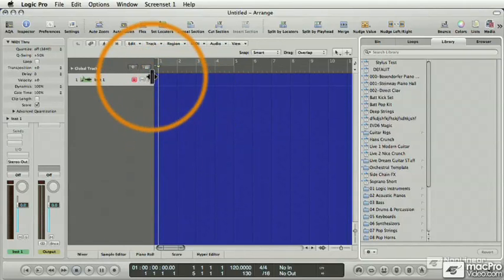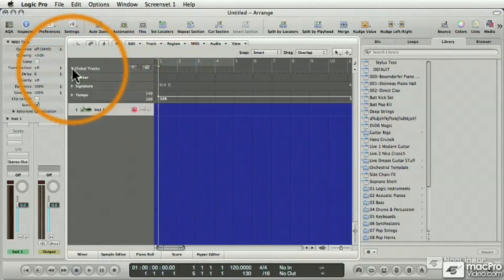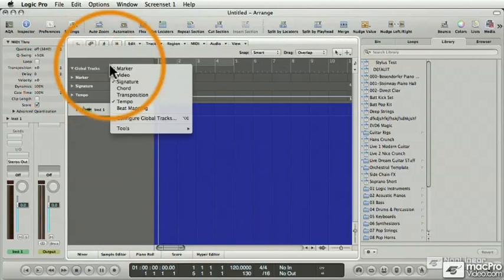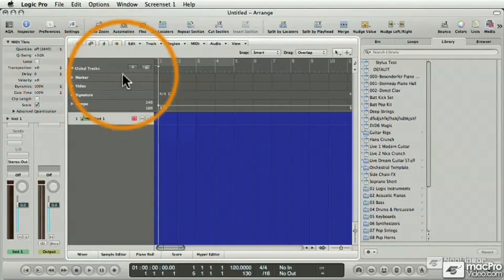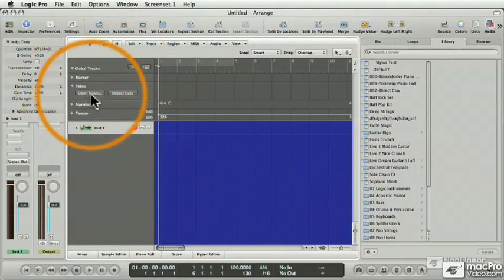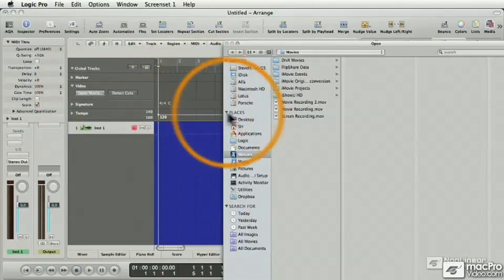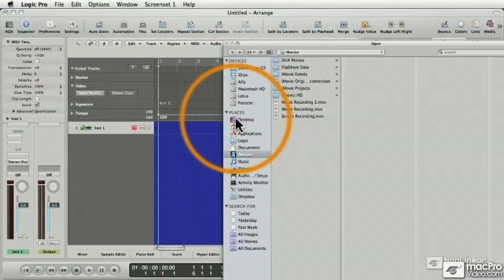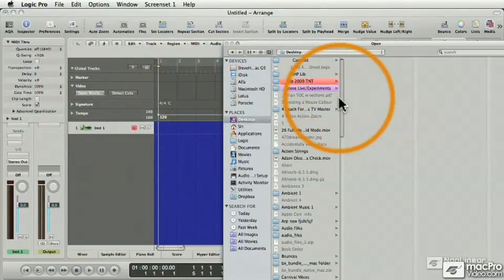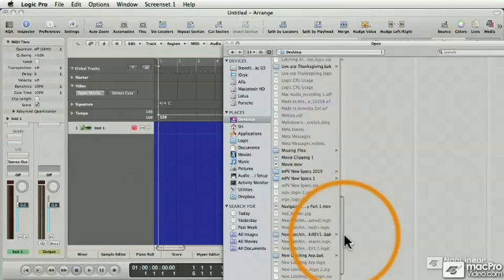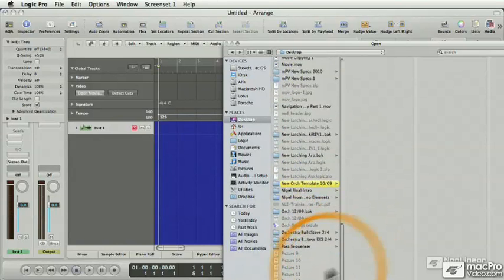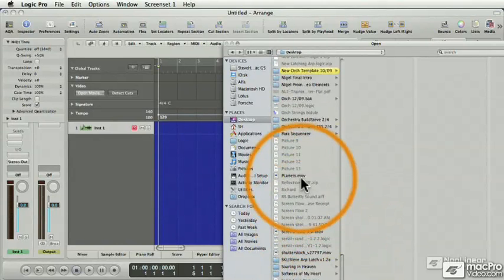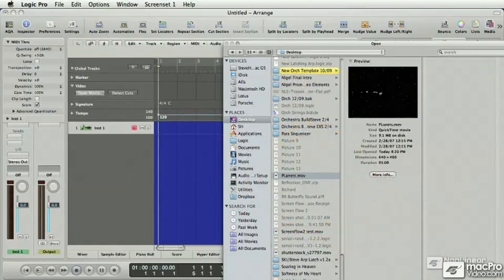Now, how do we get the movie to appear within Logic? We have to control-click on the global tracks and create a video global track, and click on Open Movie, and then navigate to where my home movies are, which are right on the desktop, and it's called Planets. There we go. Click Open.